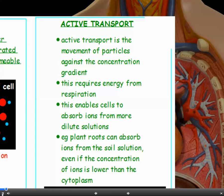For example, active transport happens in plant roots. They can absorb ions from the soil solution even if the concentration of ions outside the cell is lower than in the cytoplasm. So the plants can always get the ions they need, even if the concentration gradient is unfavourable.